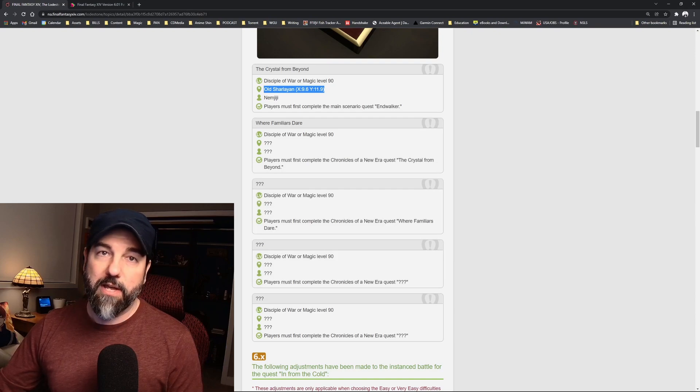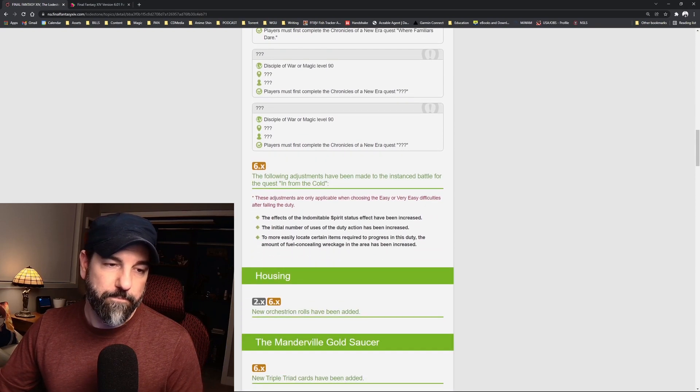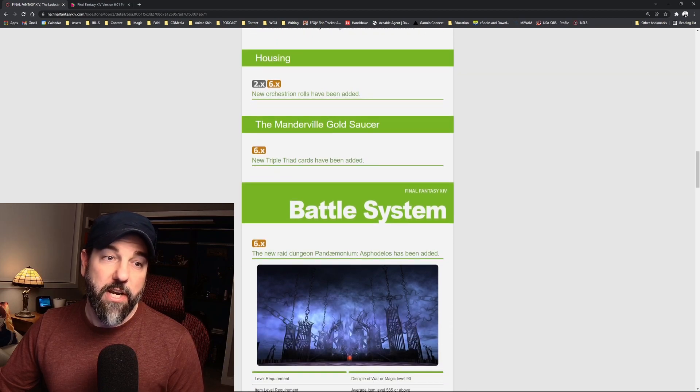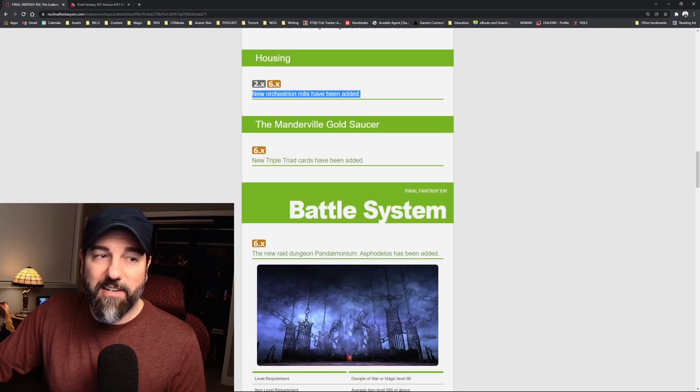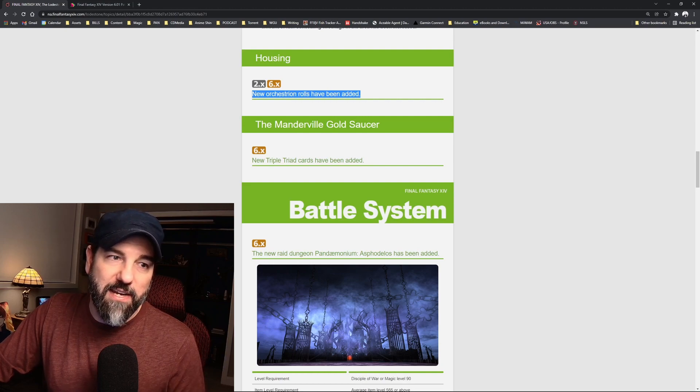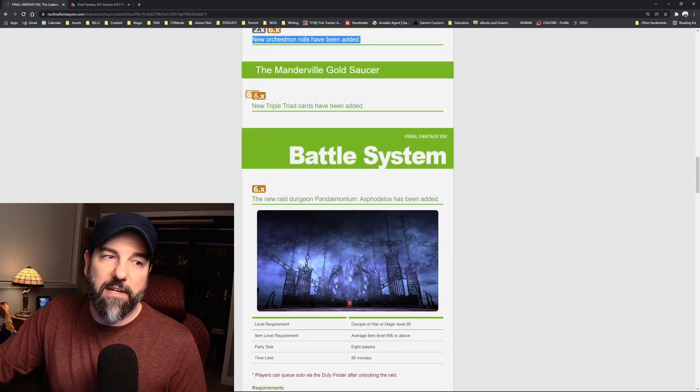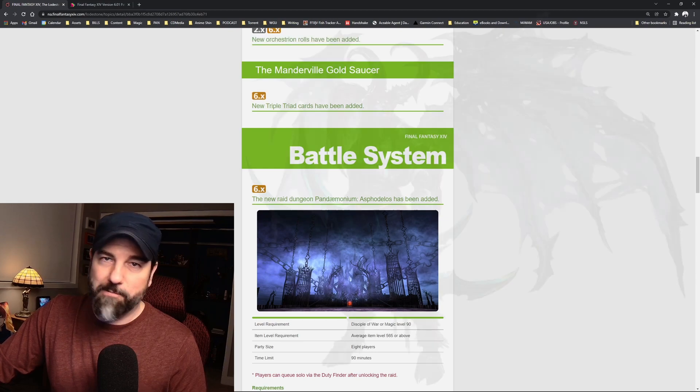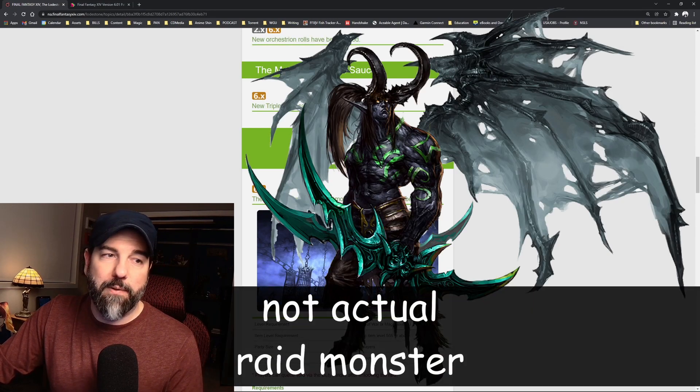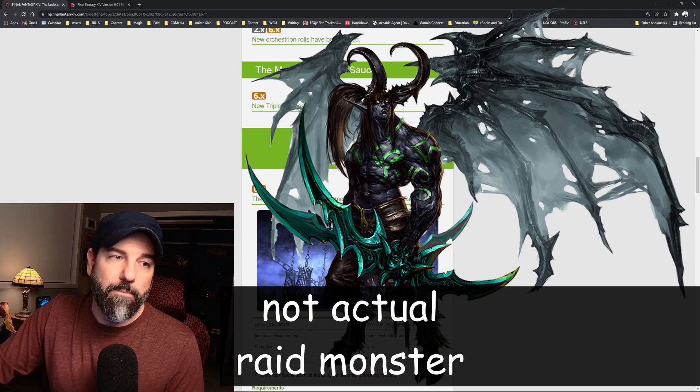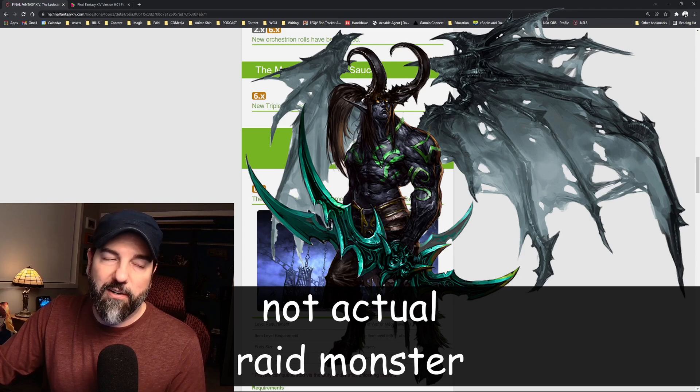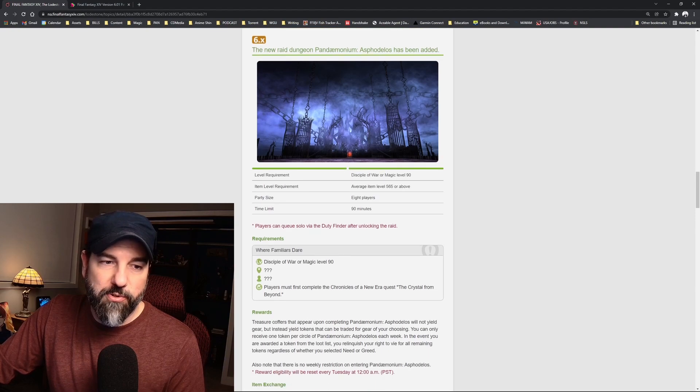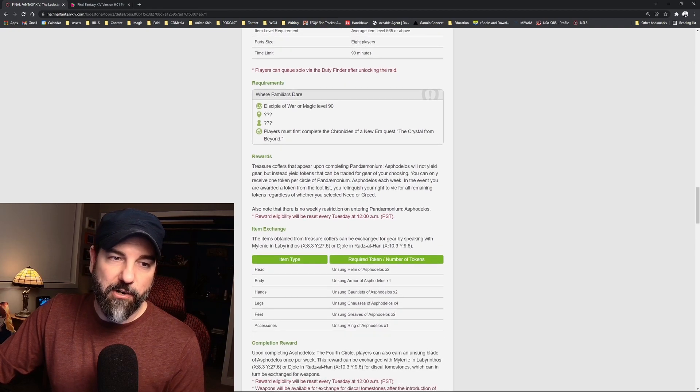Looks like one, two, three, four, five quests in order to unlock the raid. A couple other small changes: new orchestrion rolls have been added. Of course, the raid music will get added in as an orchestrion roll. New triple triad cards have been added, presumably from folks from the raid, maybe, maybe not, but they are 6.0 or 6.x Endwalker triad cards.